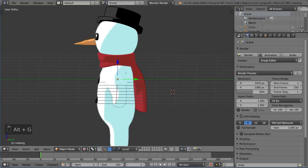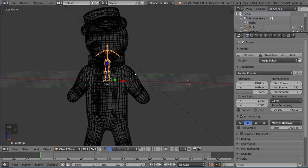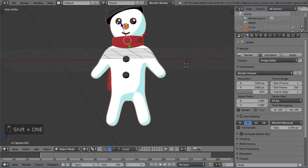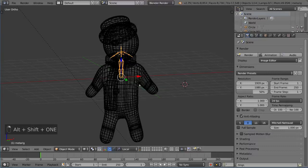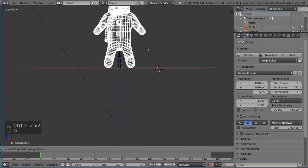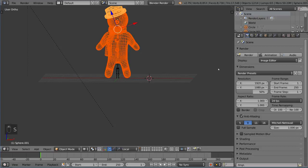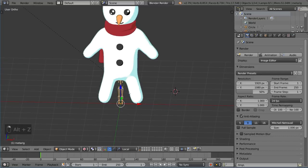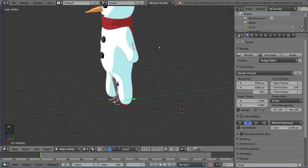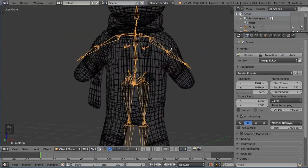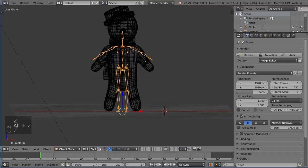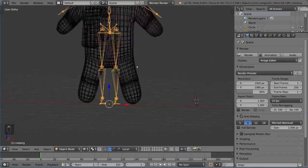Bring the rig in with Alt-G and move it to a separate layer for organization. Take your character and move him up so his feet touch the origin, matching the rig. Scale the rig up so that the shoulders match up — that's a good benchmark because sometimes the proportions are exaggerated. Our character has a huge head, so the rig will need a little editing.